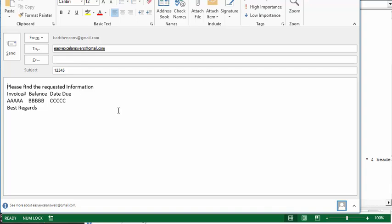And now this will, if you continue to run the whole thing, it will go down the whole list and send a similar email to each of your email addresses on your Excel sheet. So that's how you send data in the body of the Outlook email from your Excel sheet. Please subscribe.